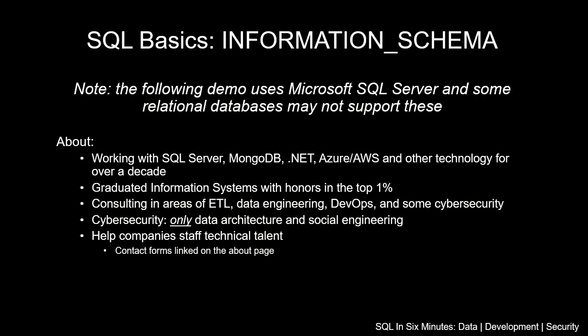In this video, we are going to be looking at information schema. This will be the tables of information schema. We'll be going over a few of these as we continue our SQL Basics series.